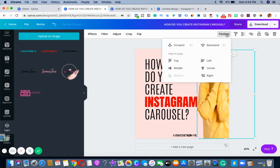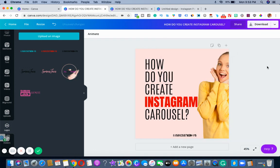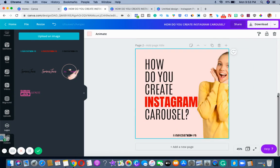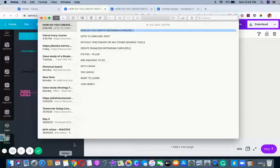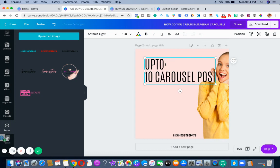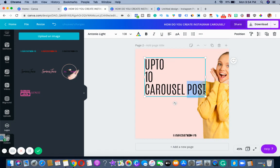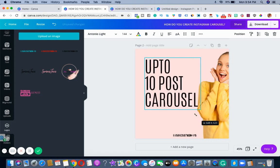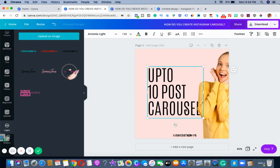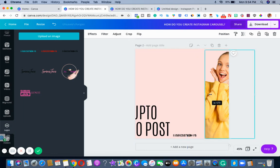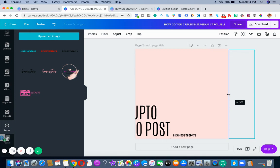Once you have it, you can position it forward or backward, whatever you want. Then I go and duplicate the page. Now what I'm going to do is take this content, change it, and I'm going to increase it and play around here.